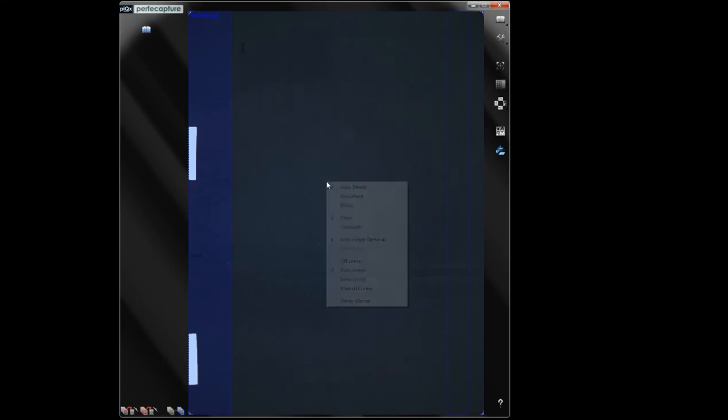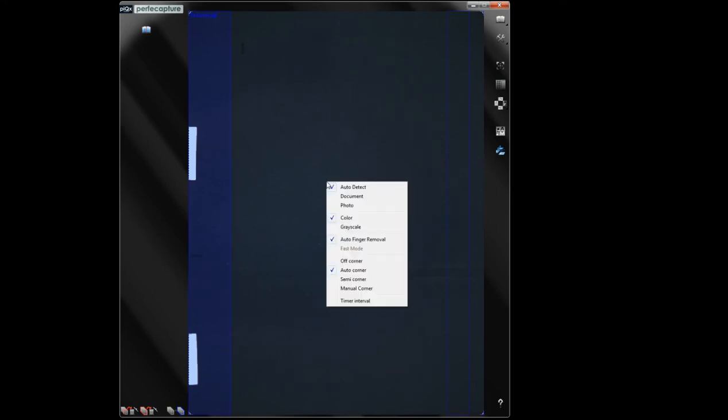ScanX has two page detection modes for scanning bound materials, one mainly for textbooks and the other for magazines. Right-click on the mouse button while pointing on the preview window, and you can choose auto or semi-auto detection modes.